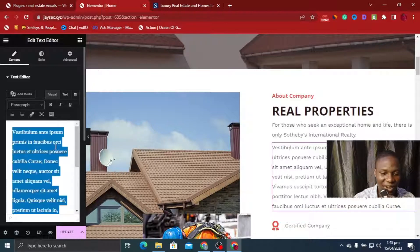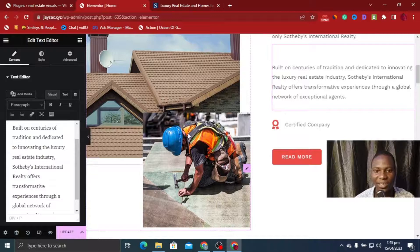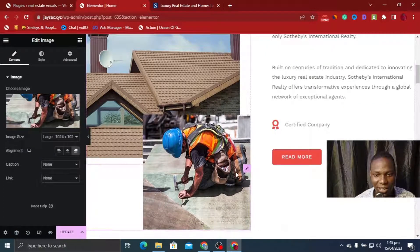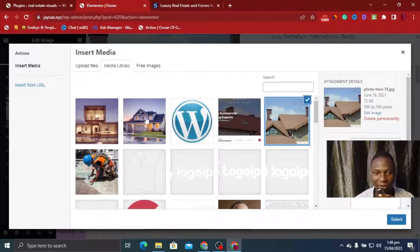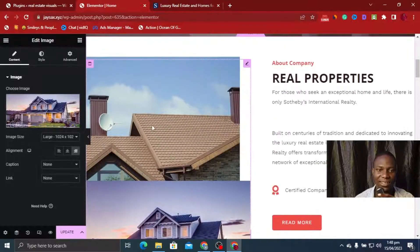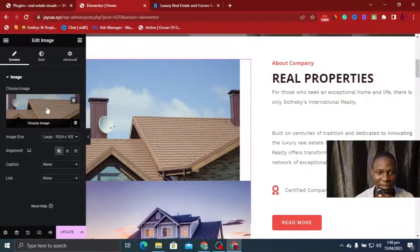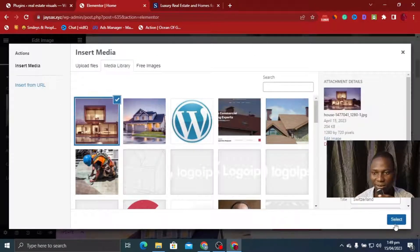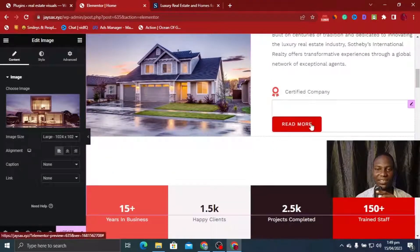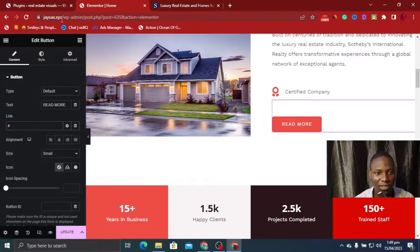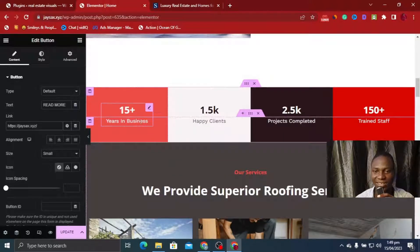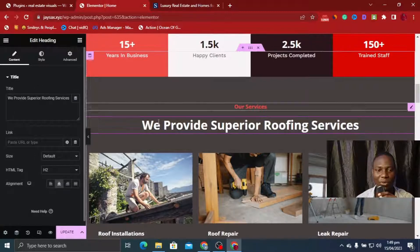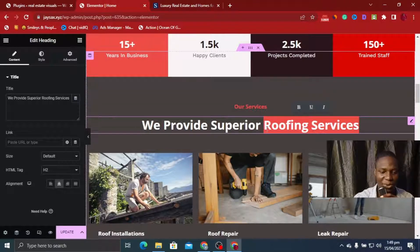I want to change the image too — this image doesn't represent what I do, so I head over to my gallery and select a new one. You can see it changed immediately. I continue customizing: changing the certified company text, adding a Read More link pointing to my own page. I paste my domain xyz as the link. Then I change the next section — 'We provide superior real estate properties.' I'll upload fresh images rather than copying existing ones. I select multiple images and click Open.